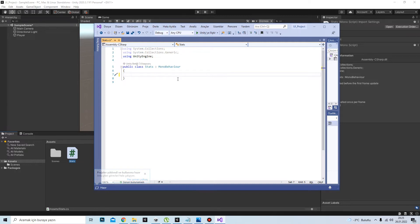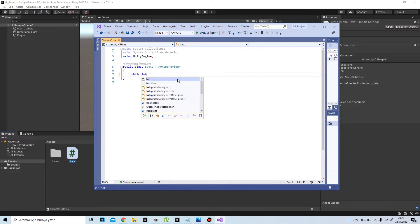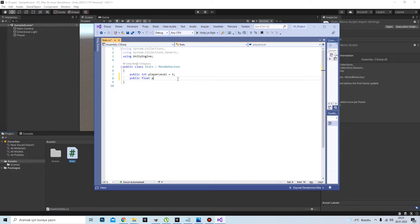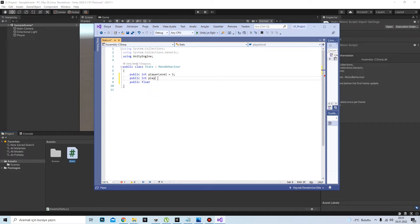First of all, you need a player level, right? I'm going to create a public int playerLevel and give it a default value of 1, and a public float playerStrength equals 1. These are the default values.